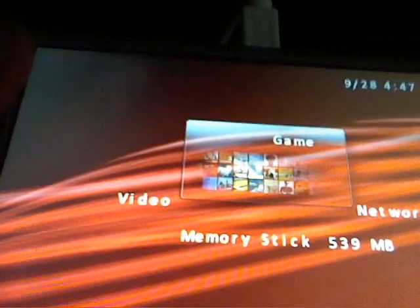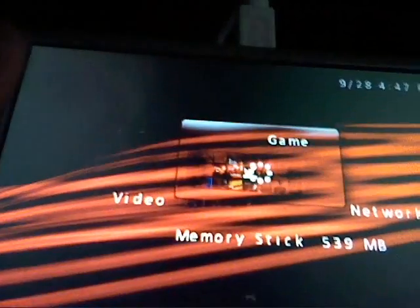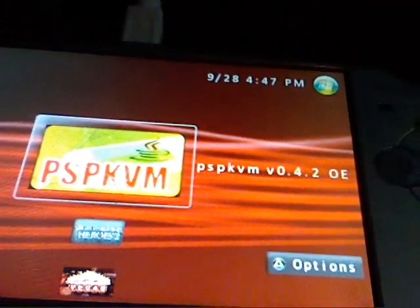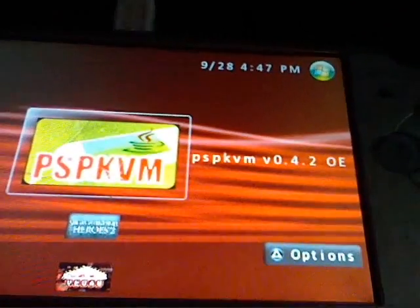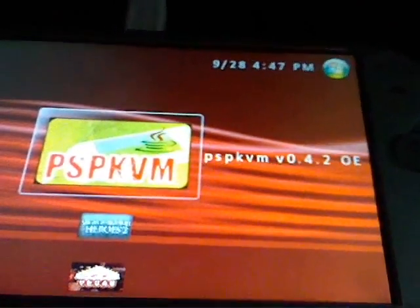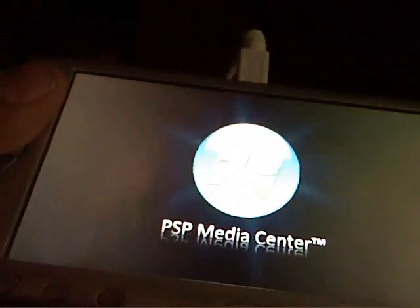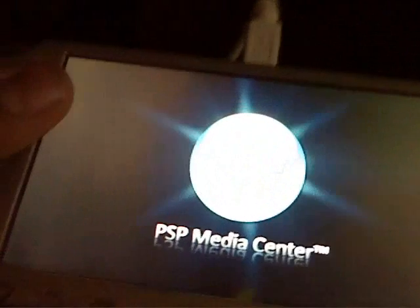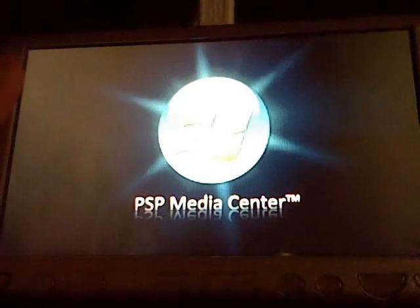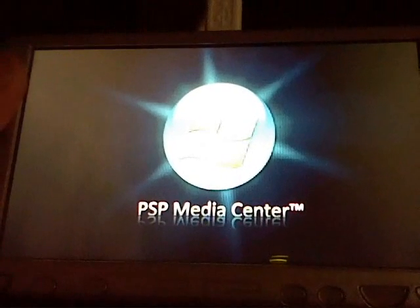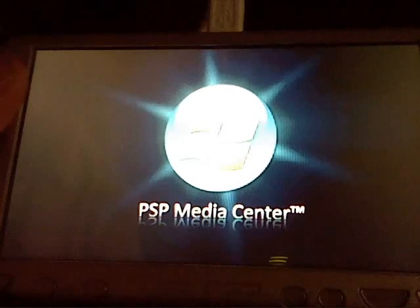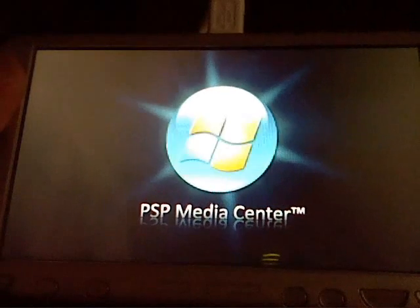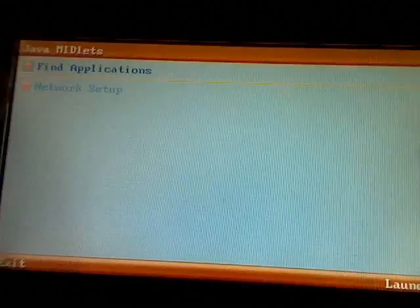Then go down and you should see PSP KVM right there. There you go.